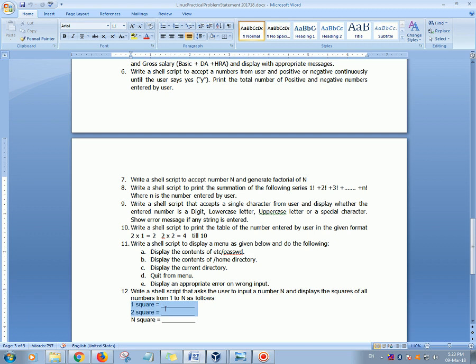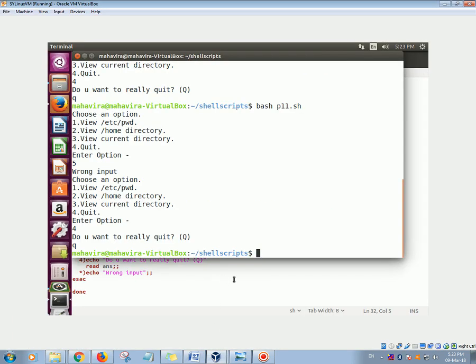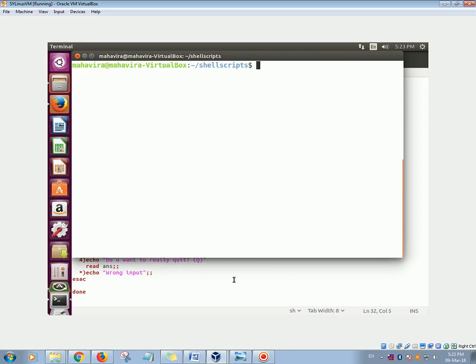This is what you have to display: 1 square is equal to, 2 square is equal to, the square of each number. So let's have a look at the program. First we'll execute the program, so bash for executing the program p12.